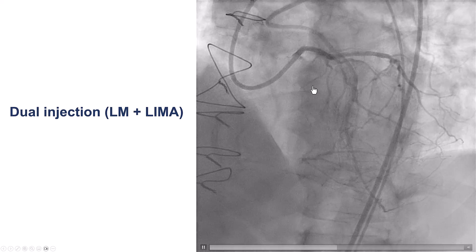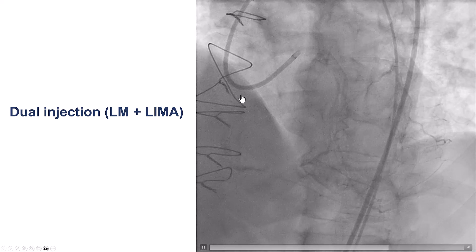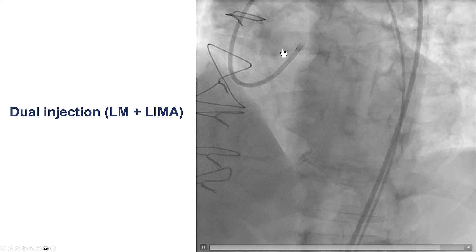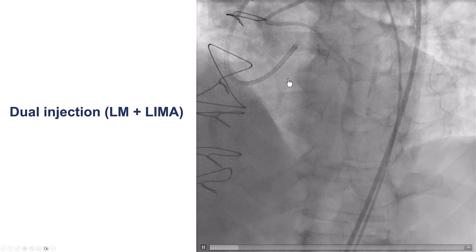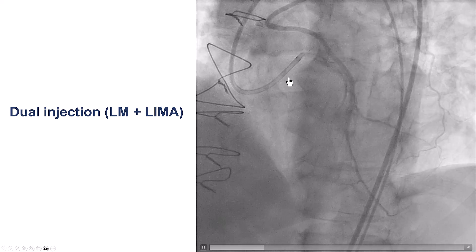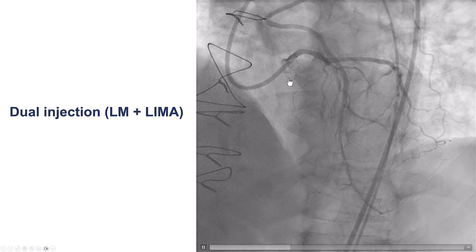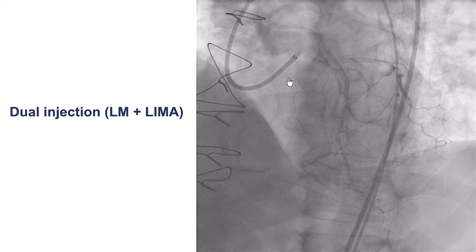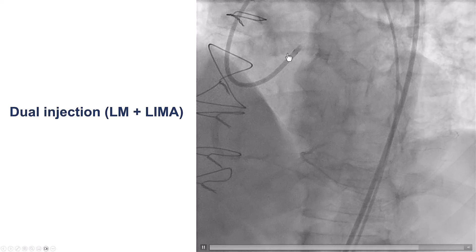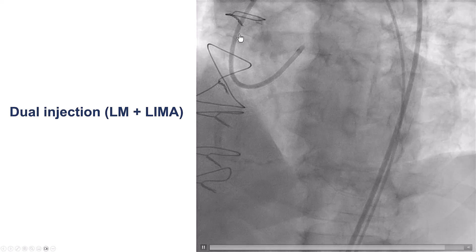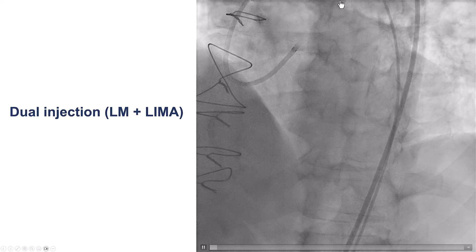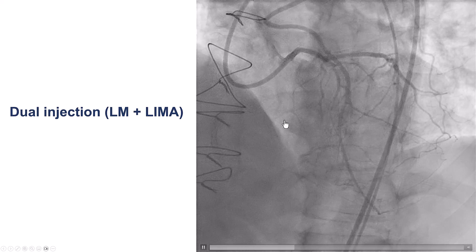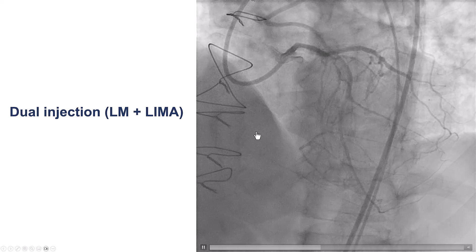Often for cases like this we would do triple injection — put a guide into the right, a guide in the left main, and a guide into the graft. But in this case we used the so-called sequential dual imaging technique, in which we image initially from the left main and the LIMA, and then we switch one of the guides to the right coronary artery.